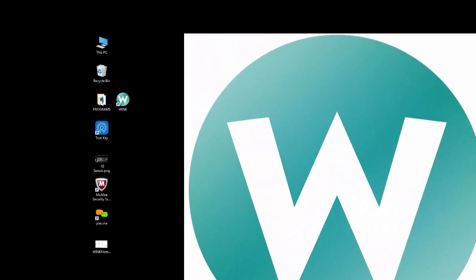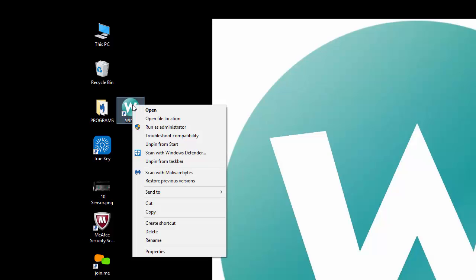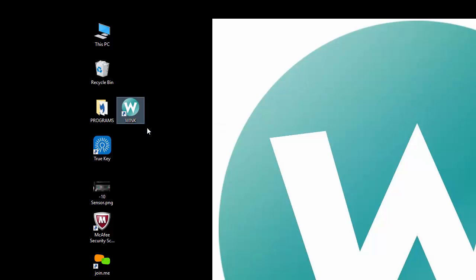If you get a pop-up saying that you don't have sufficient administrative privileges to execute this action, then close Wink, right click on the Wink icon on your desktop, and select run as administrator. Then login to Wink and try again.